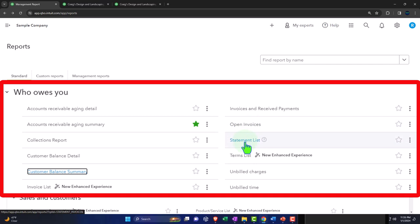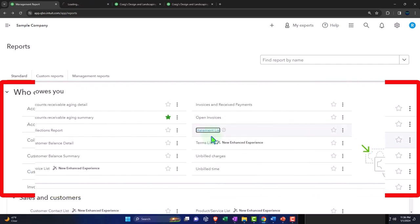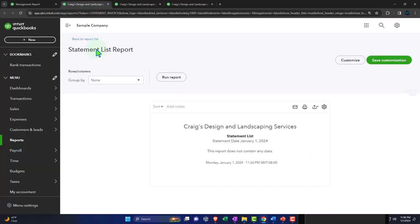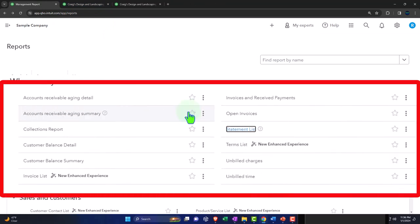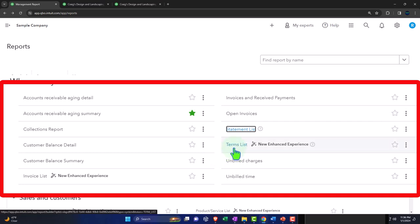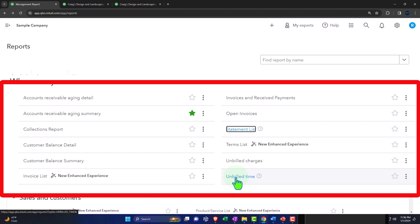We've got the statement list — statements are reports we can send out as periodic reminders rather than sending an invoice again. This is useful because we can set statements to happen automatically monthly for all customers, and if there are multiple invoices, it can group them into one statement. Terms list covers the terms like Net 30 — how long from the invoice date we expect payment. And then we've got the unbilled charges and unbilled time — expenses and time entries that are billable but not yet pulled into an invoice.